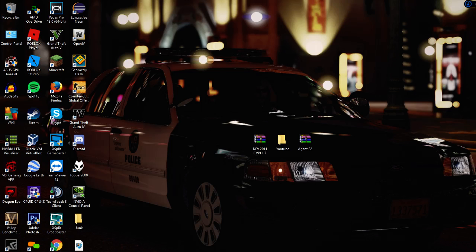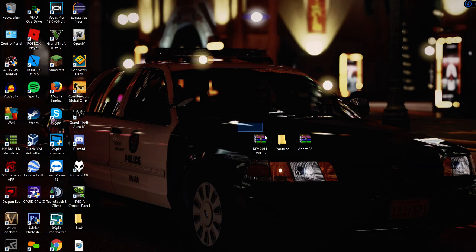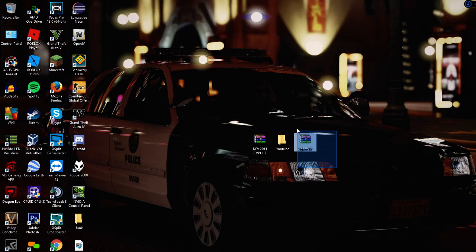What you're going to be needing is ZModeler Free — I'd really recommend the licensed version, it's only four dollars fifty and it has all the up-to-date files on LSPD File. You also need your car. I'm going to be using a development 2011 Crown Victoria Police Interceptor, and your light bar — I'm going to be using the Argent S2.